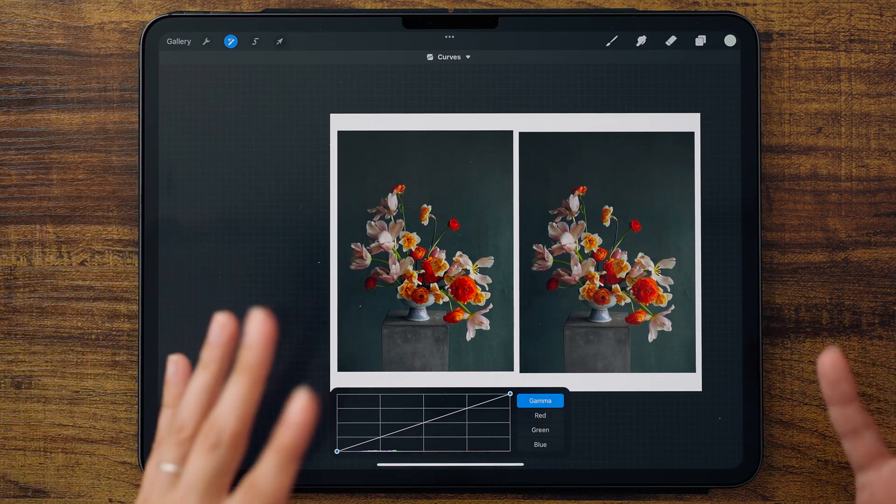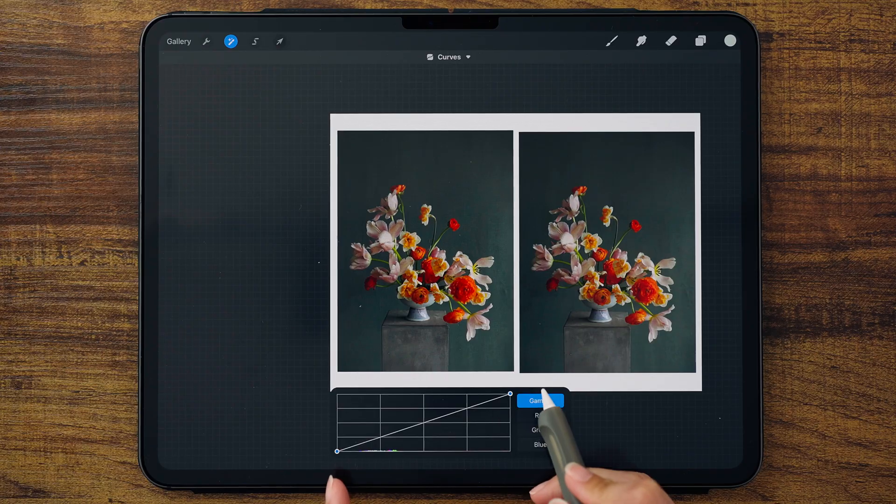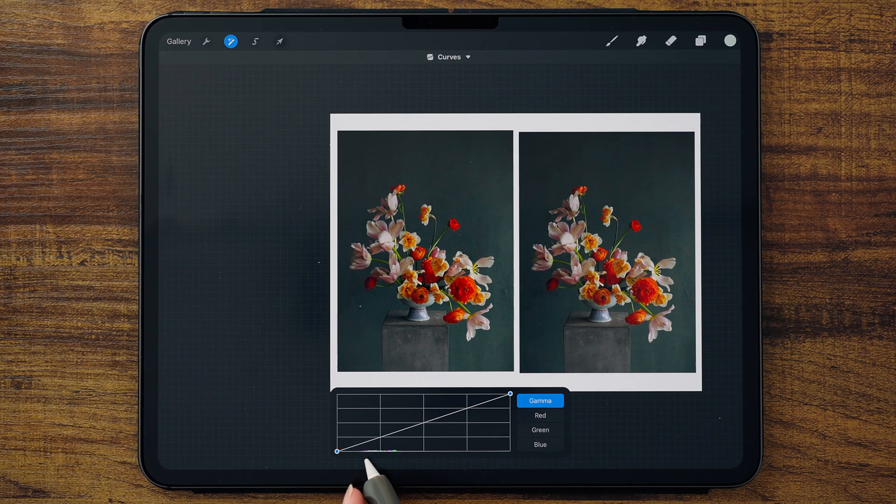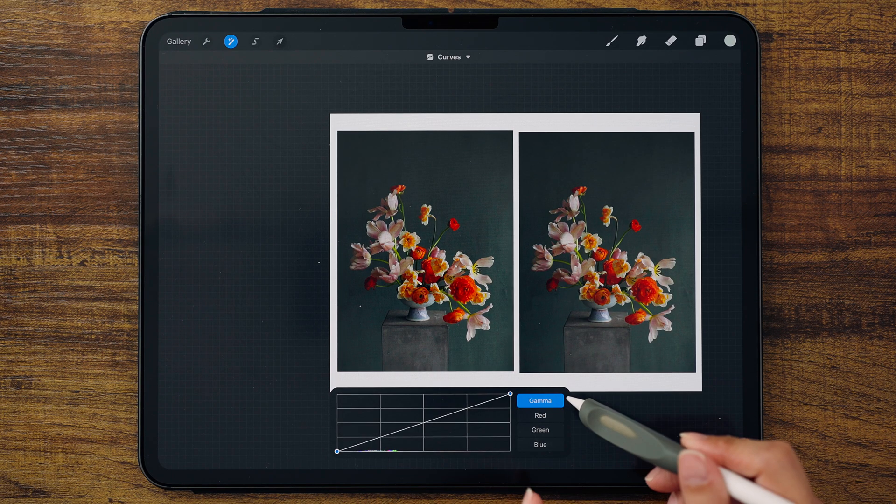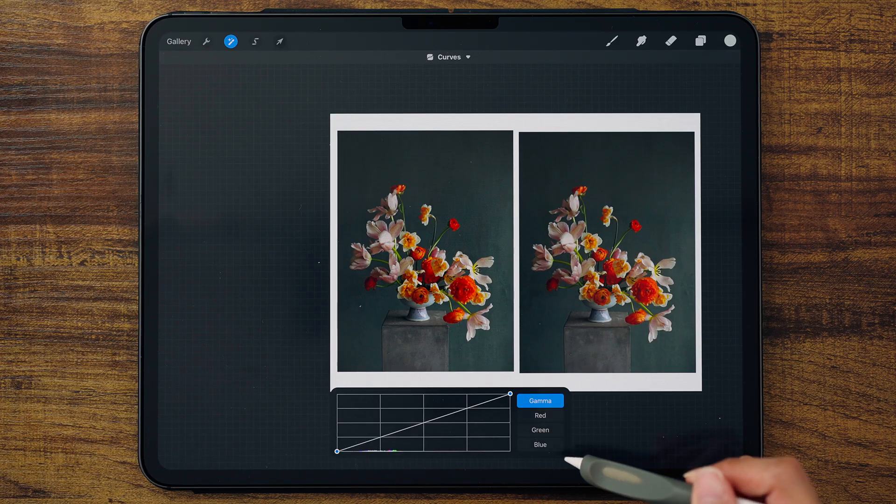So let's head to curves. The curves palette can be a little intimidating at first because we've got the straight line, we've got little colors down here, and then we've got gamma, red, green, and blue. So red, green, and blue is your RGB, those are the separate colors. If you want to affect how the red, green, or blue is appearing in your image, you would select each one individually. I personally just keep it with gamma and keep it nice and simple.